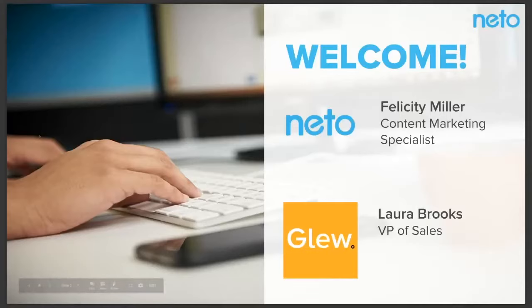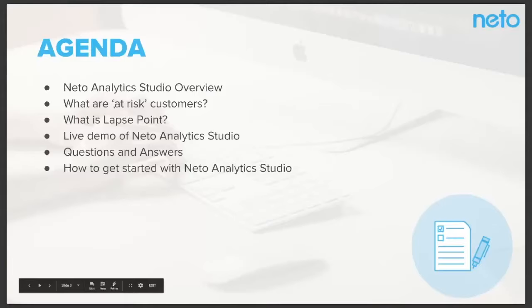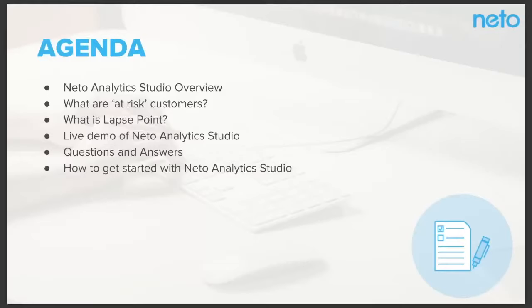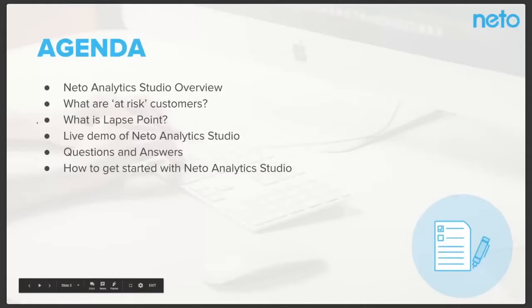I'm sure you'll be able to give a lot of valuable insight today with your background in retail to all of our retailers. So the agenda for today's webinar, firstly, we'll just give you a quick overview of NITO Analytics Studio. Then we'll be handing it over to Laura, who will go through what are at-risk customers and the all-important metric lapse point. She'll be doing a live demo of NITO Analytics Studio. We'll do some Q&A at the end. And then I'll tell you all about how to get started with NITO Analytics Studio.